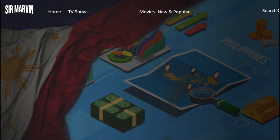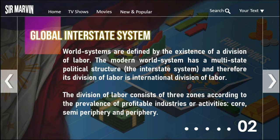World systems are defined by the existence of a division of labor. The modern world system has a multi-state political structure, and therefore its division of labor is an international division of labor. This division of labor consists of three zones according to the prevalence of profitable industries or activities: we have the core, the semi-periphery, and the periphery.